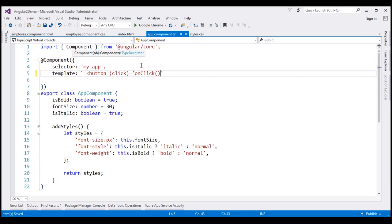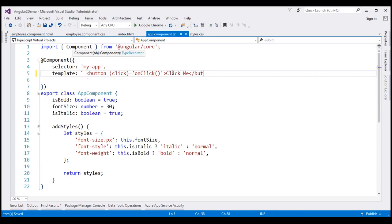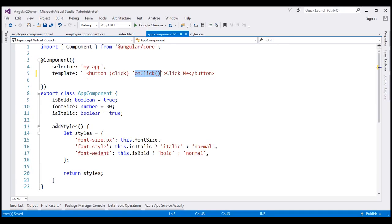We don't have this method yet — we'll create that in just a bit. Let's include the text on the button: 'click me', and finally close the button. The name of the function that will be notified when this event is raised is onClick, and we define that method within our component class and write code to react to that event.